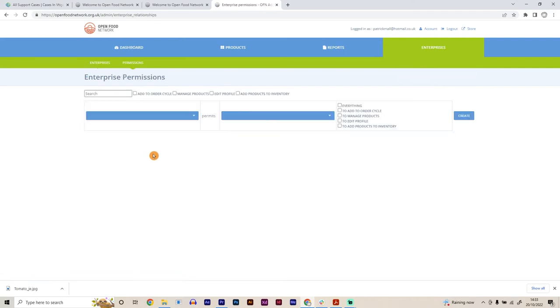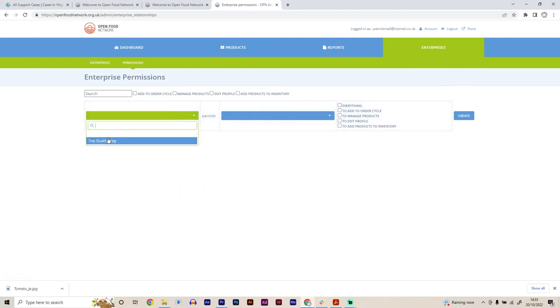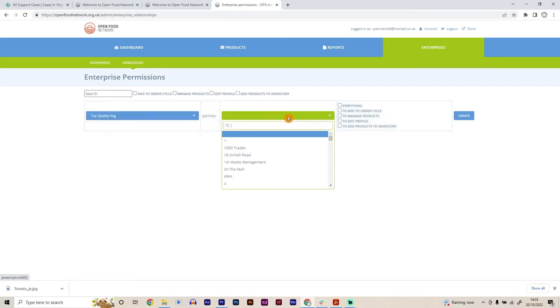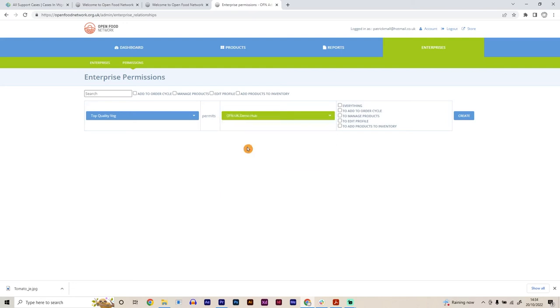All right. First of all, we need to select our shop. So we see Top Quality Veg, that's us, permits. And then this is where we select the food hub or food enterprise that we want to be able to sell our produce. So in this case, I'm going to use the Open Food Network demo hub.